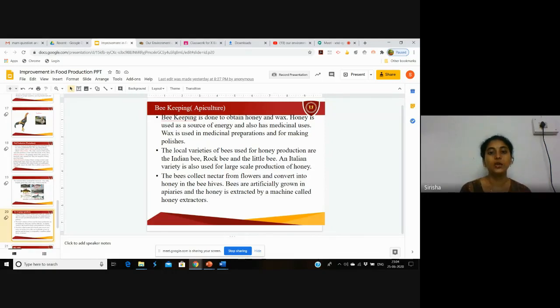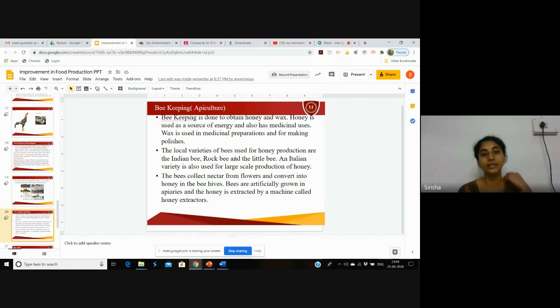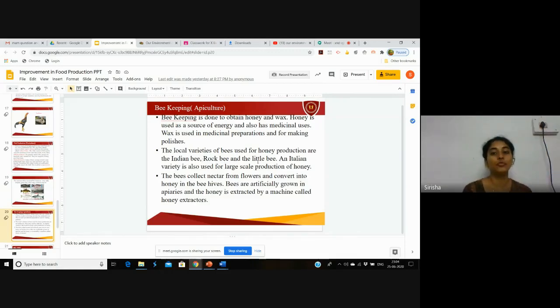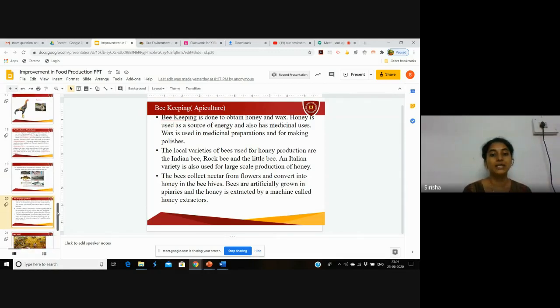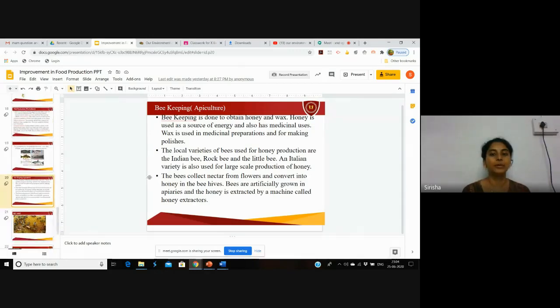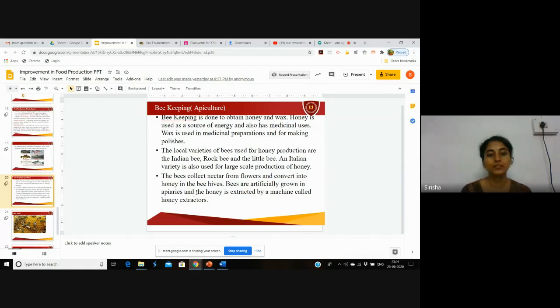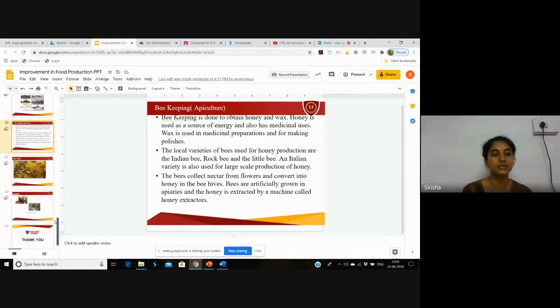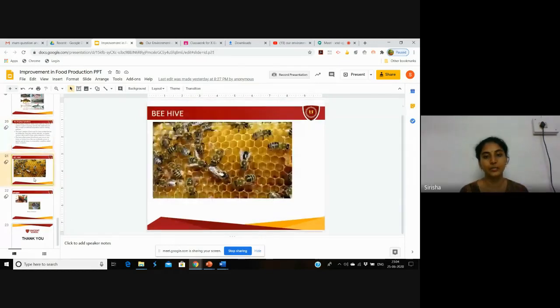Local varieties of bees used for honey production are Indian bee, rock bee, and little bee. An Italian variety of bee is also used for larger-scale production of honey. Bees collect nectar from flowers and convert it into honey in the beehives. Bees are artificially grown in apiaries, and honey is extracted by a machine called a honey extractor. This is a beehive.